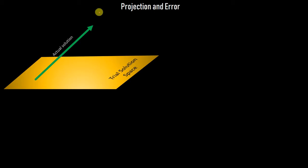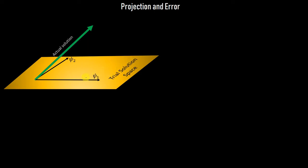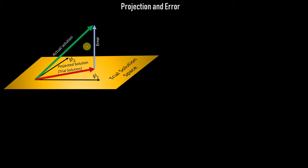To picture this: the actual solution and the trial solution space are similar to what we discussed before but presented differently. The actual solution exists in infinite-dimensional space. There are two basis functions for this trial solution space, and the projection of the actual solution onto this space is UH — the trial solution we are looking for. The difference between these two vectors is the error.